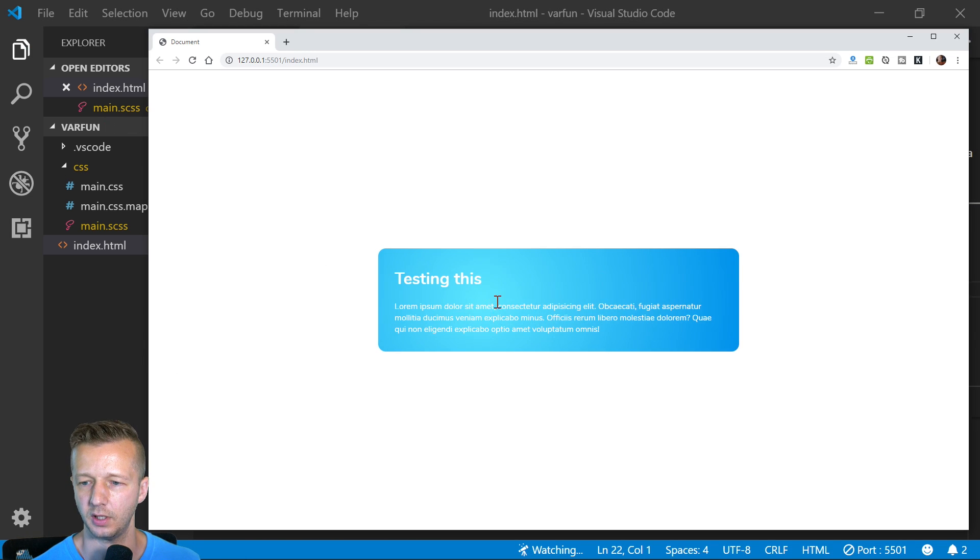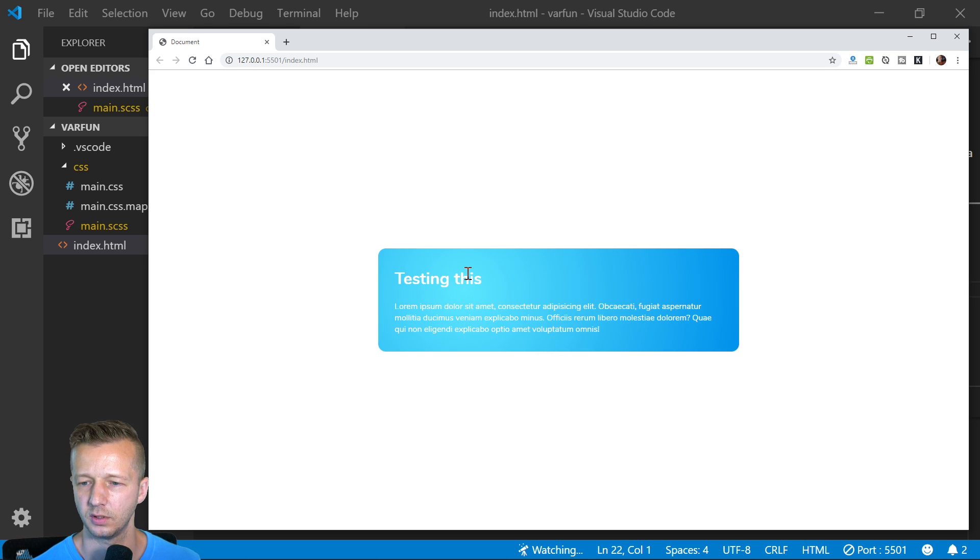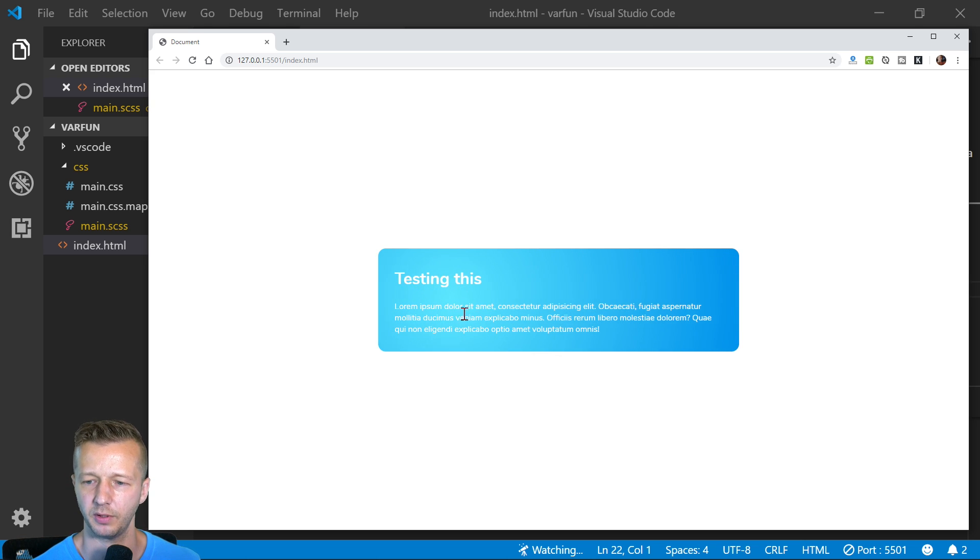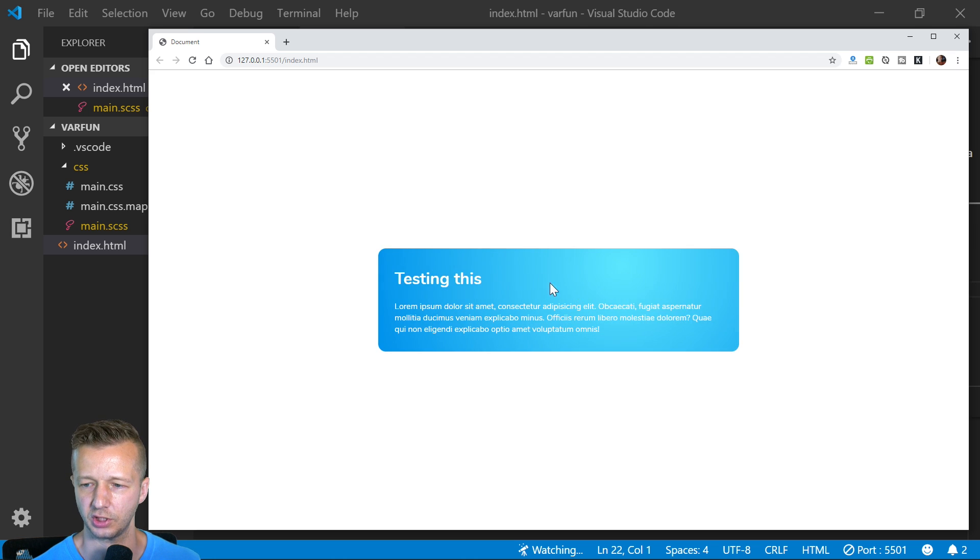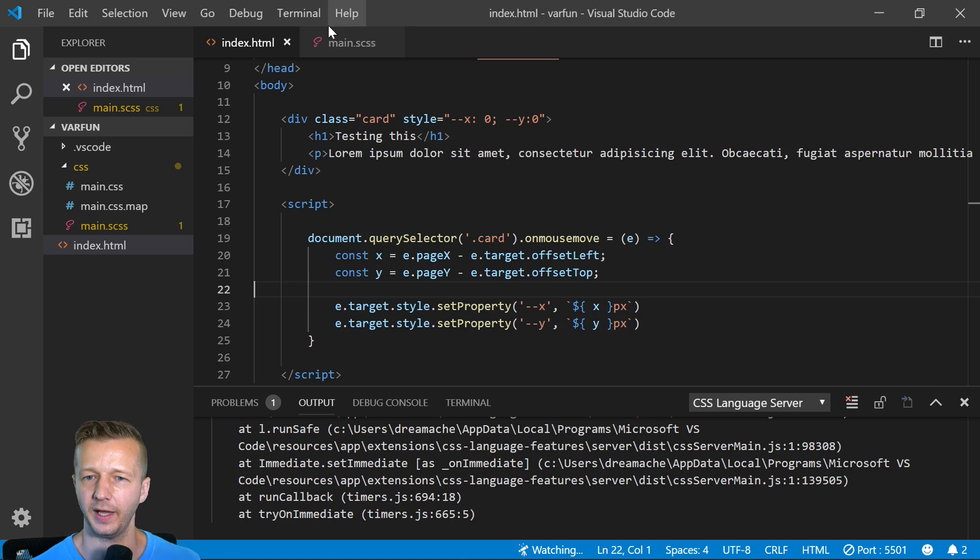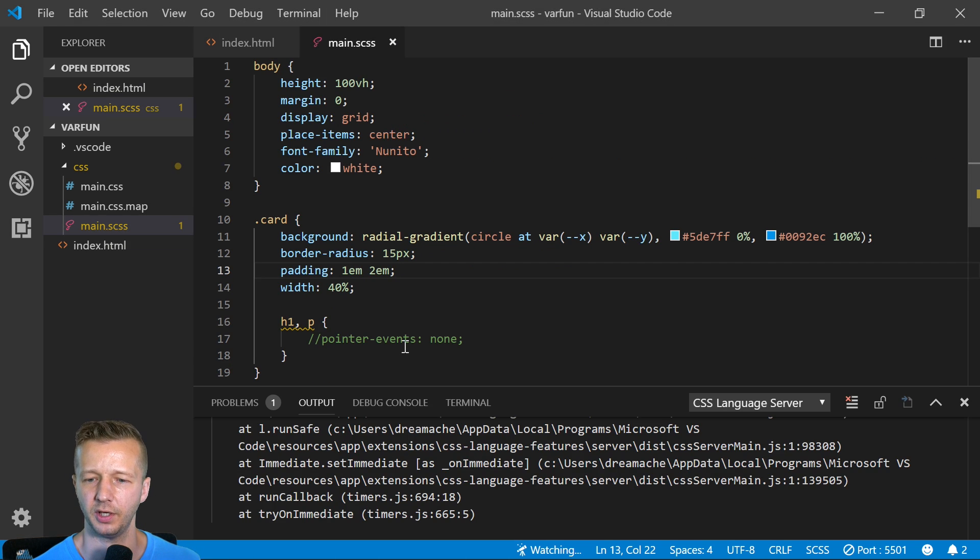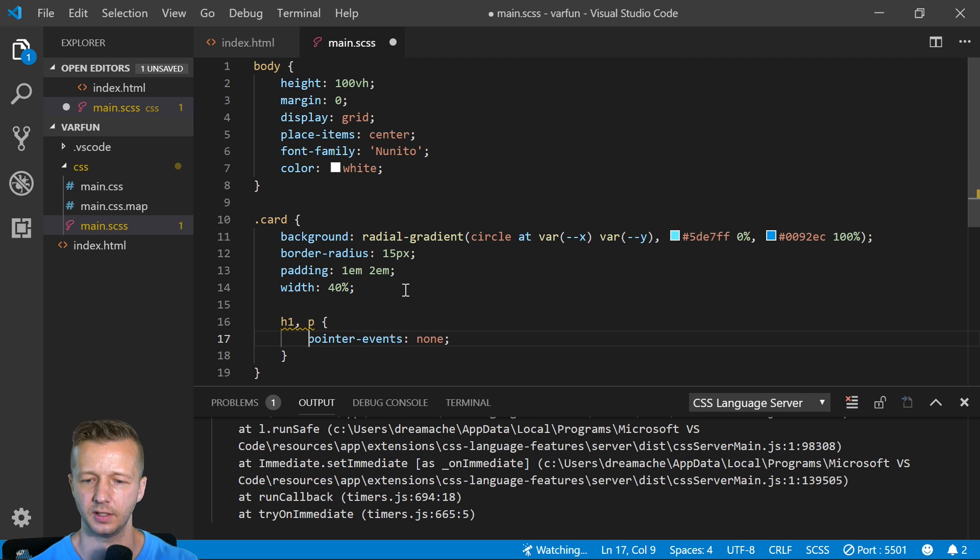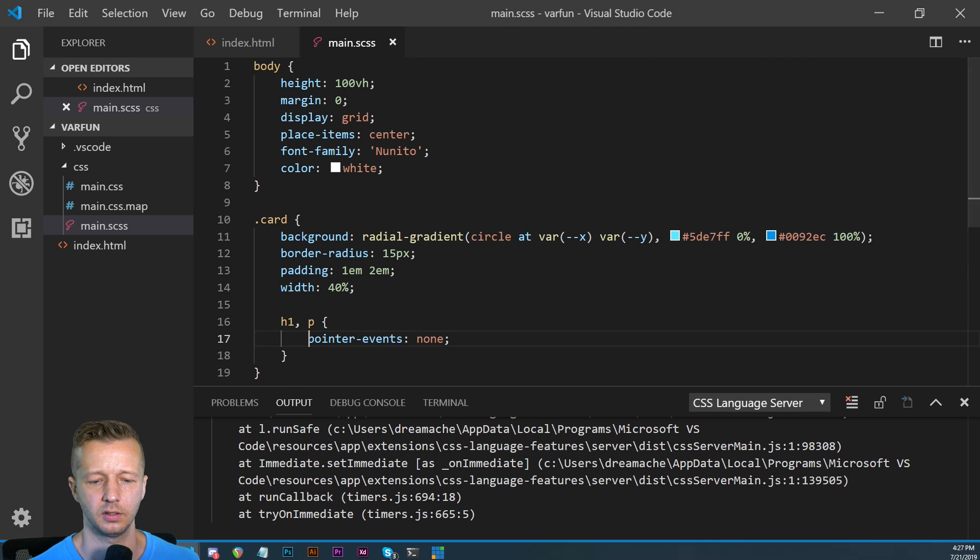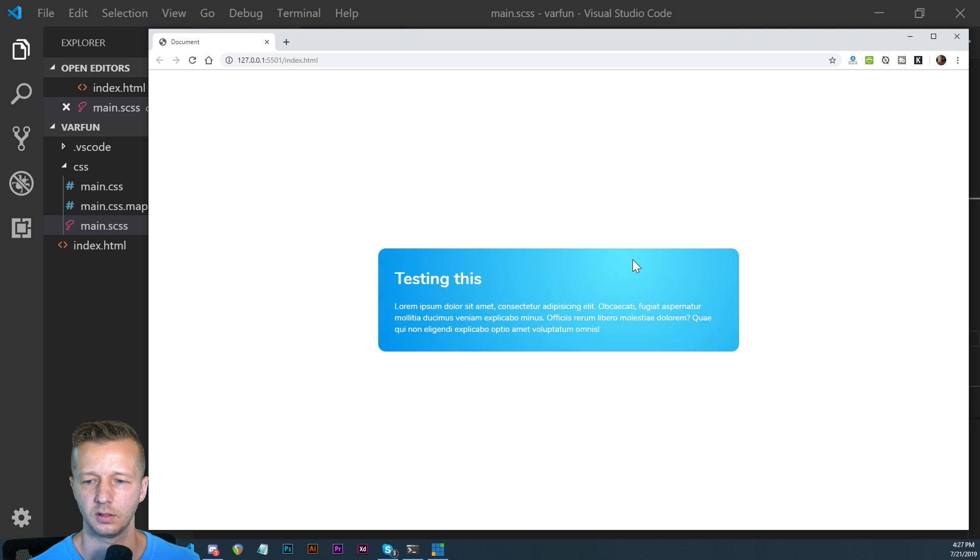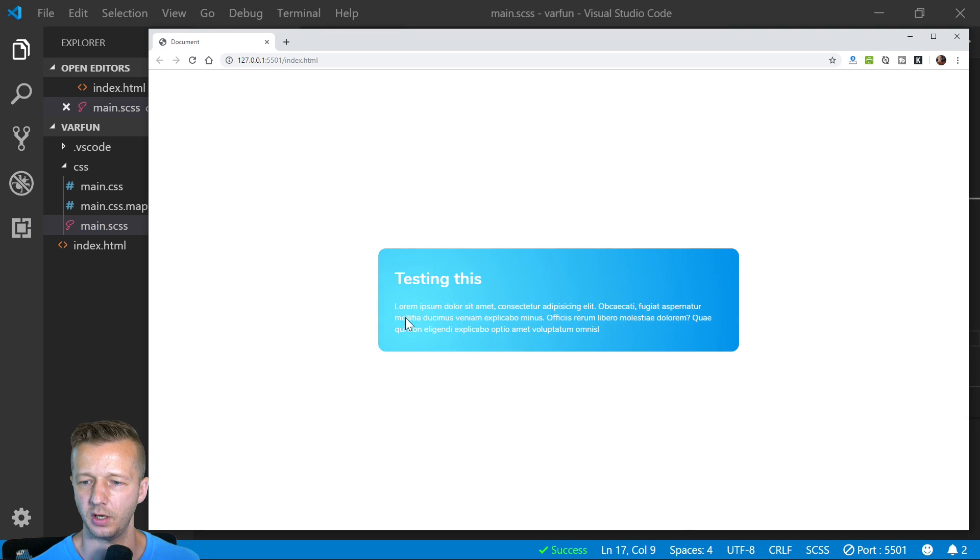There we go. Now notice how if we hover over this element right here, like this text element or this element, it doesn't work anymore or it just doesn't show up. That's why we need to go over here, just set pointer events none. And there you go, it now works.